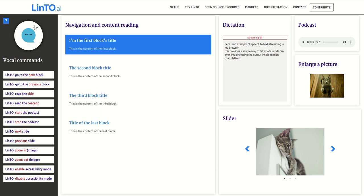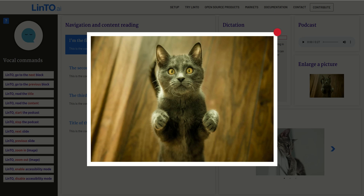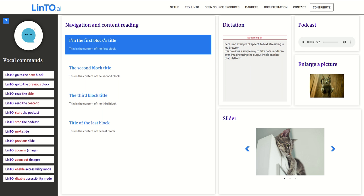Linto, zoom in. Linto, zoom out. Linto, next block.